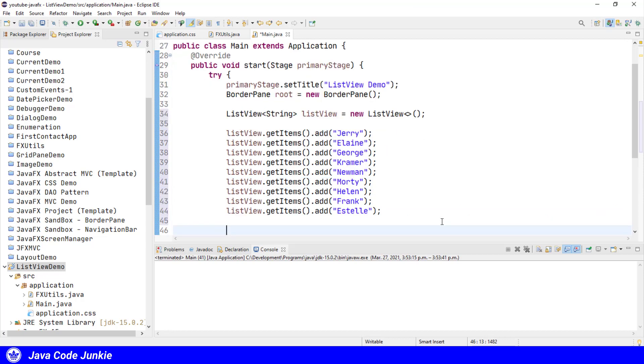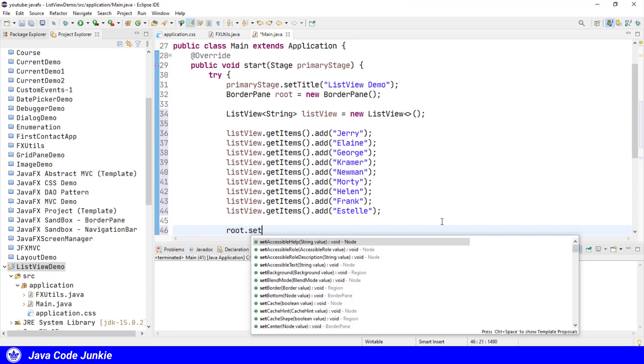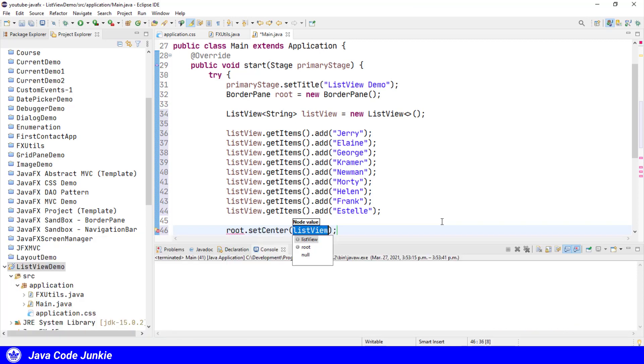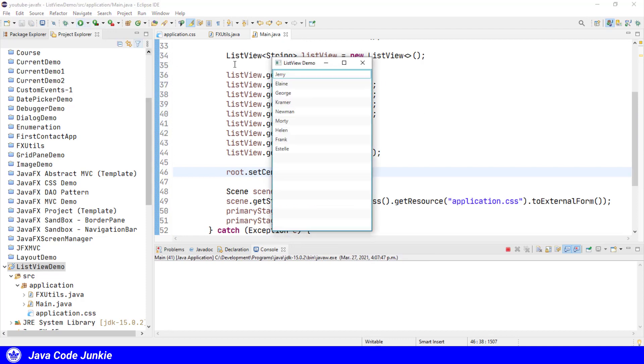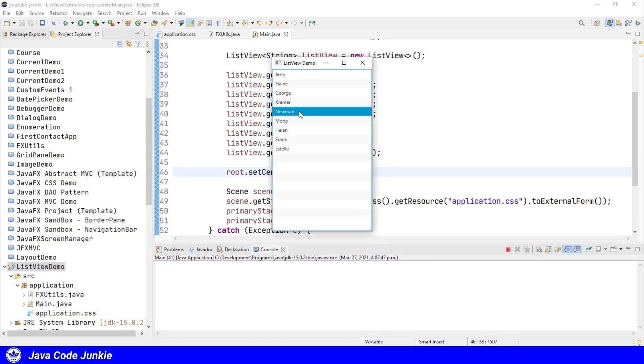Now that I've added several more, we're going to add the ListView to the center region of our border pane, which is the root of our scene graph. So it's root.setCenter ListView, and let's run the program, and we get a ListView with all of the individual names that we added to our ListView.